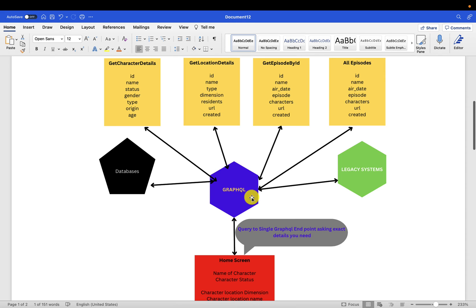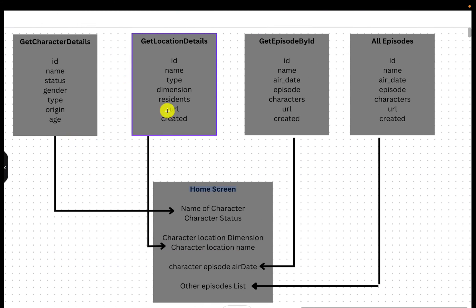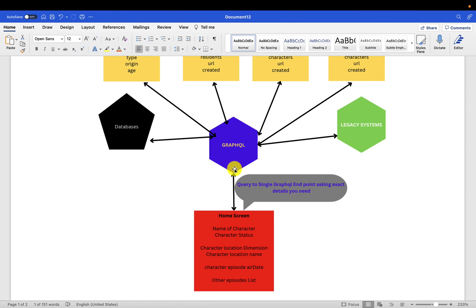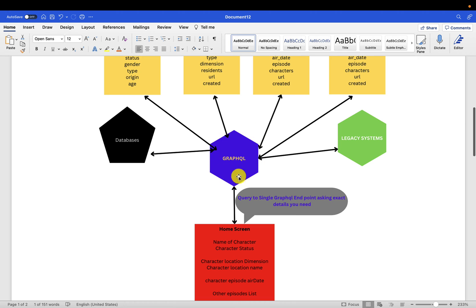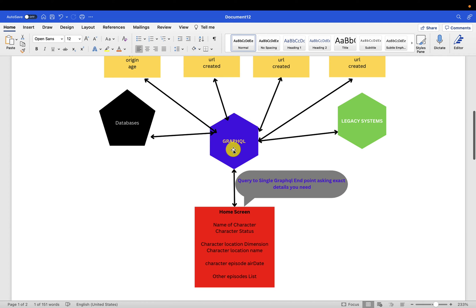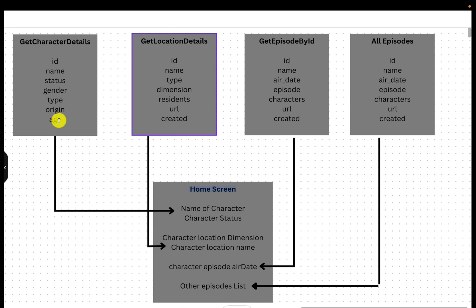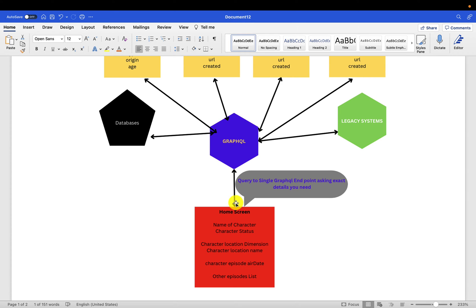What they did is — there will be one server-side interface. So this is the home screen, you are still asking the same details. But instead of making calls to multiple endpoints — because these REST APIs are sitting on different endpoints — instead of gathering data from different endpoints, you will make a query to a single endpoint. This single GraphQL endpoint is responsible for getting the data you need from different places, and here you exactly ask for what you need.